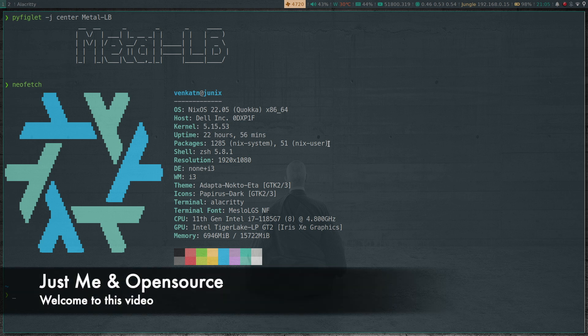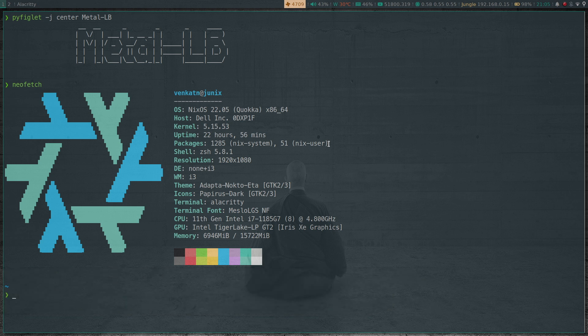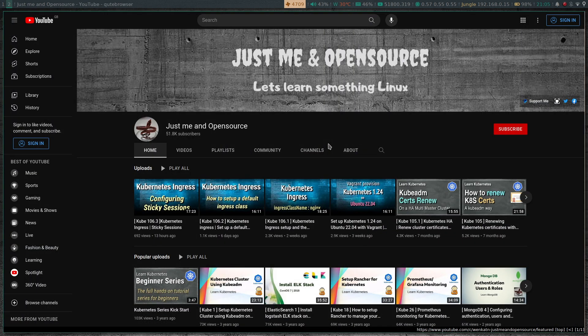Hello viewers, welcome to this video. In this video, we're going to see how to deploy MetalLB in your Kubernetes cluster. I know I have done a couple of videos about this in the past, but things have changed with the recent version of MetalLB. So that's what we're going to be seeing today.